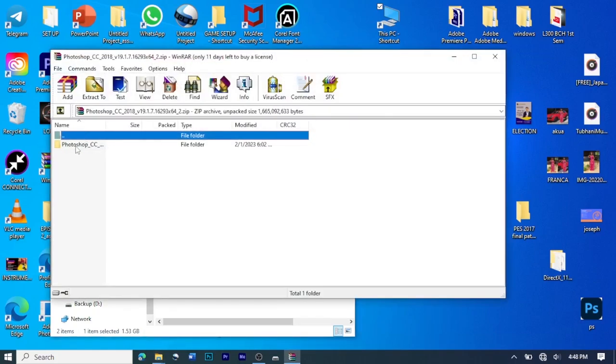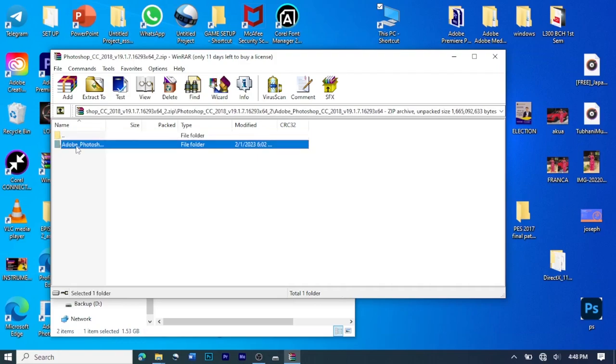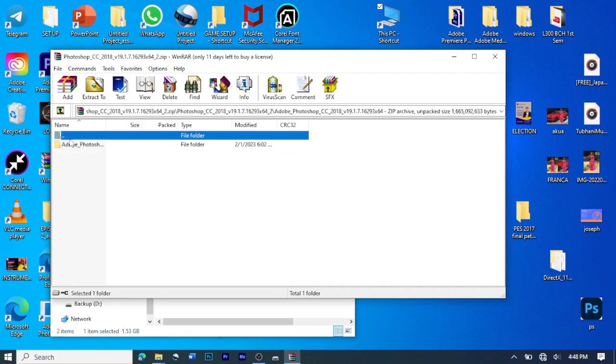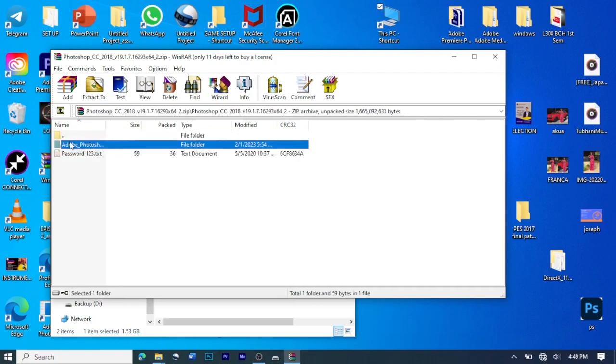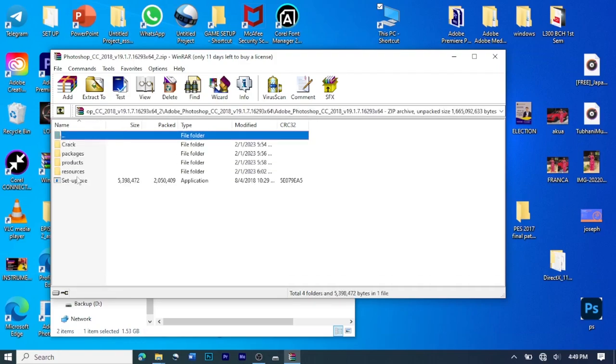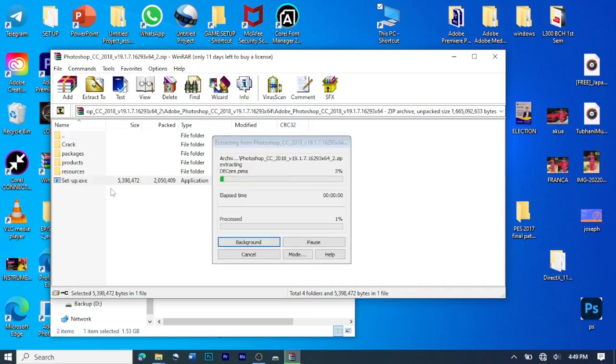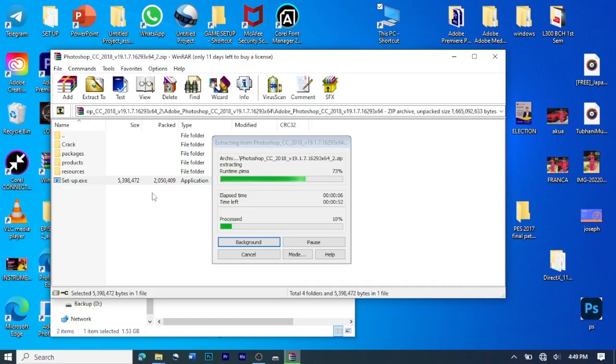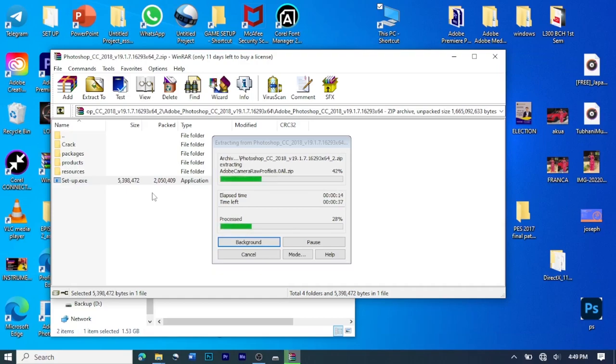So when you click on the folder, the Photoshop setup is there. Then you click on Setup. So we are now extracting the file. What you are going to do next is to open up Photoshop.